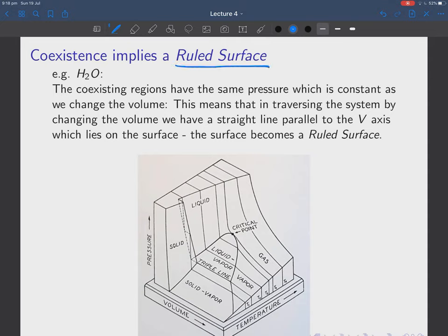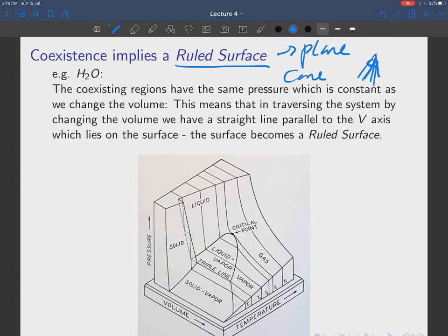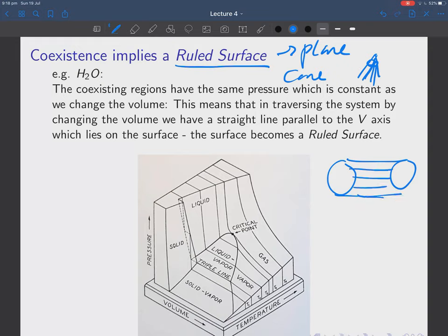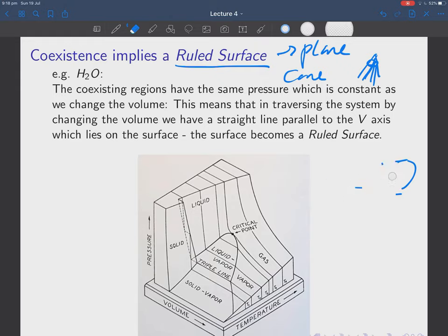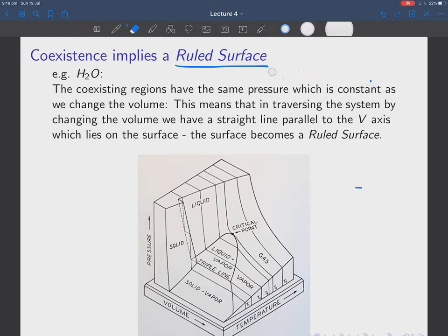Coexistence implies a ruled surface. A ruled surface is one where you can put a straight edge — a ruler — on it. Examples of ruled surfaces include a plane, a cone, and a cylinder. For a cylinder I can put my ruler parallel to the axis and it lies flat on the surface. I just need one direction for each point — that's a ruled surface.